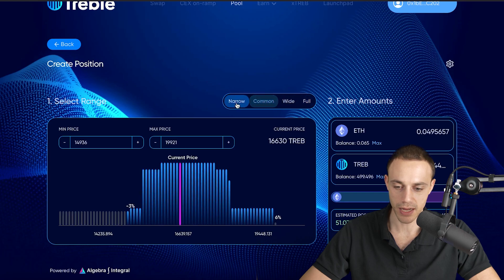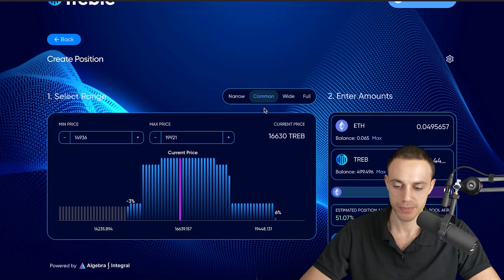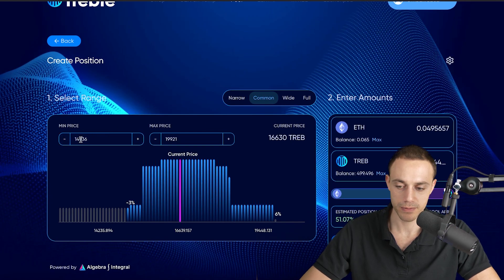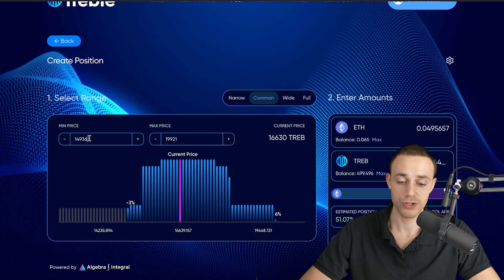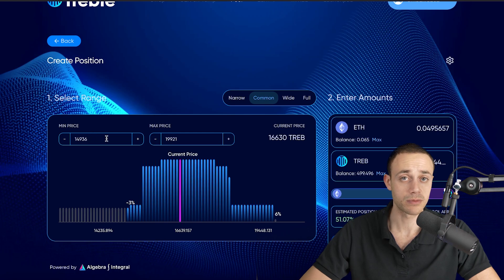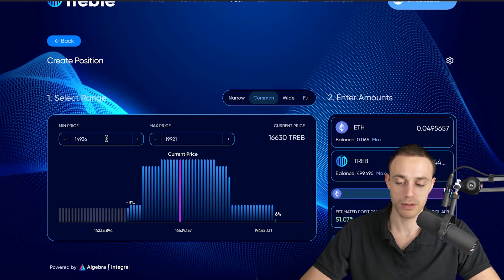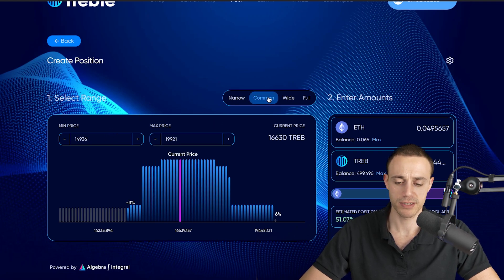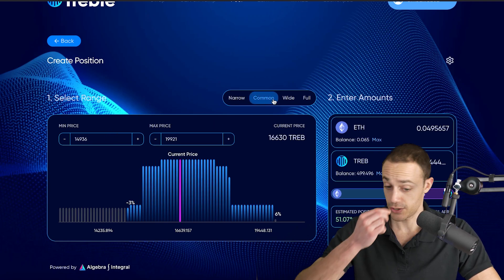The common range would be 14,936 to 19,921. That's a minus 3% and a plus 6%. That's a common range. You can do a more narrow range. You can do a wide range. It's really up to you. For example's sake, we're just going to select the common range here.